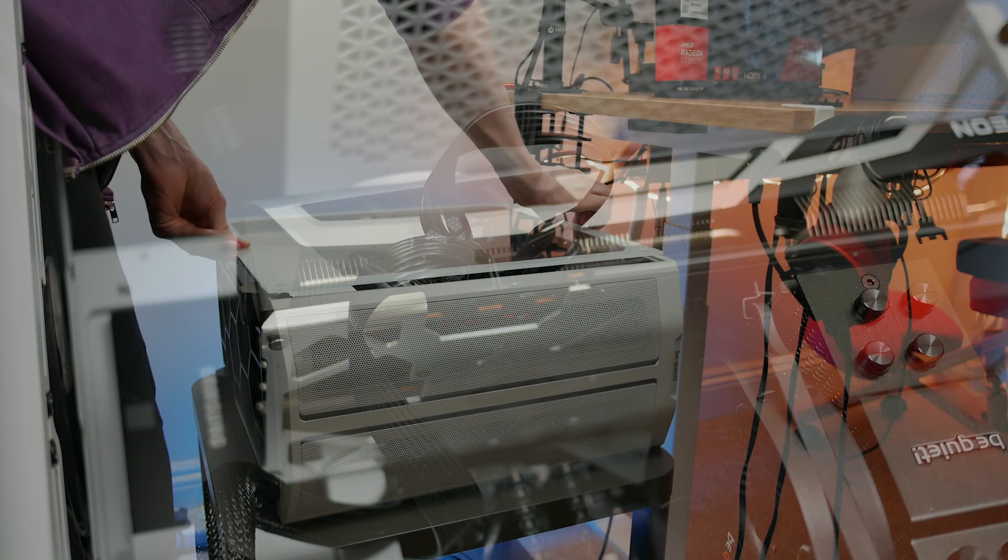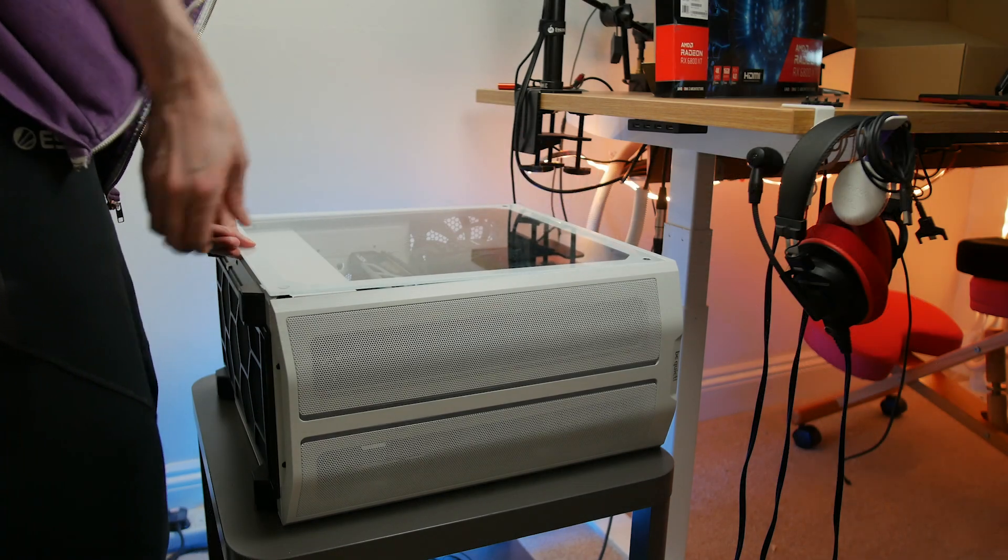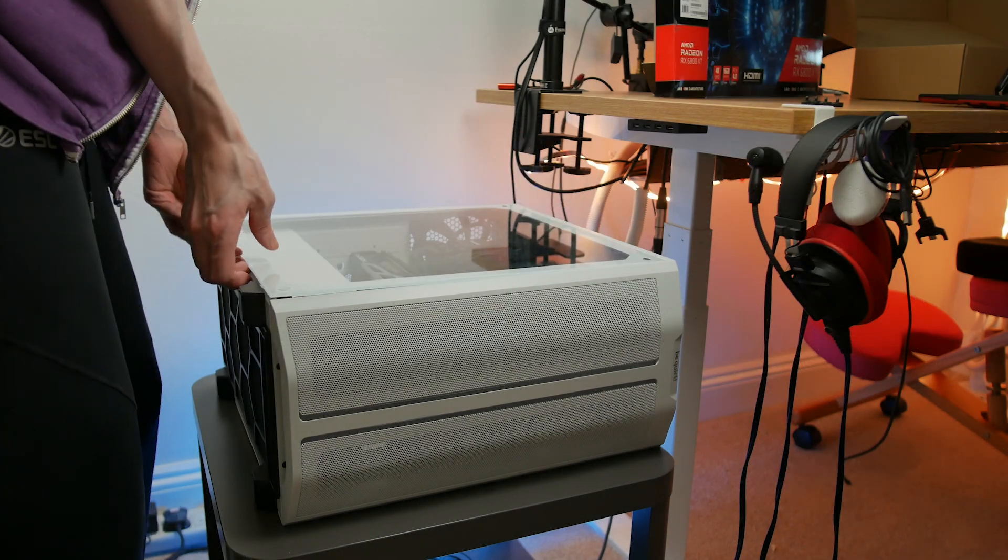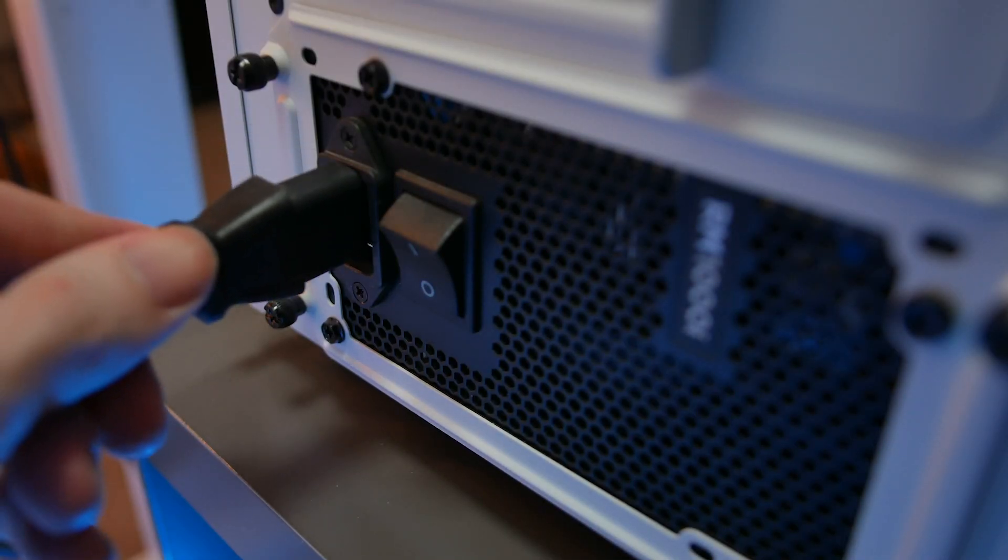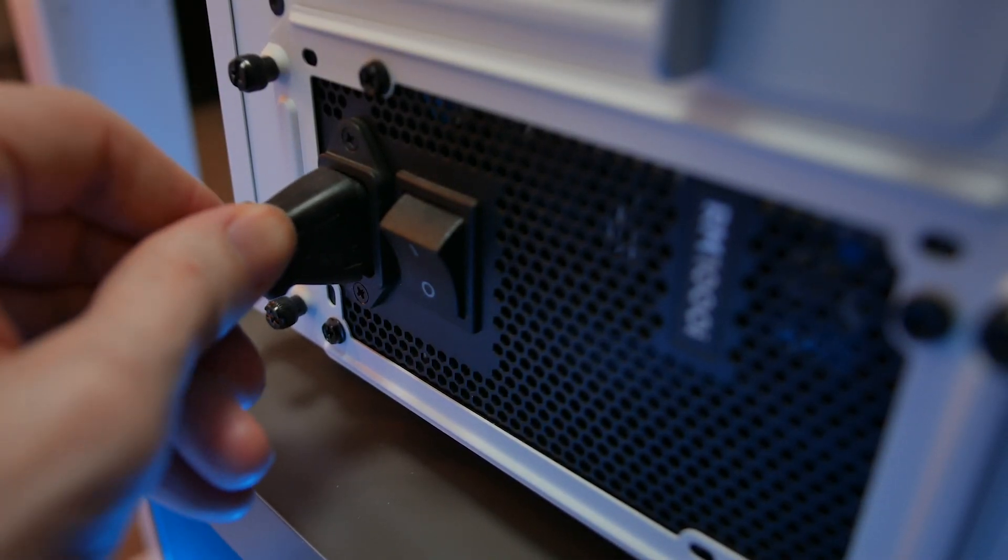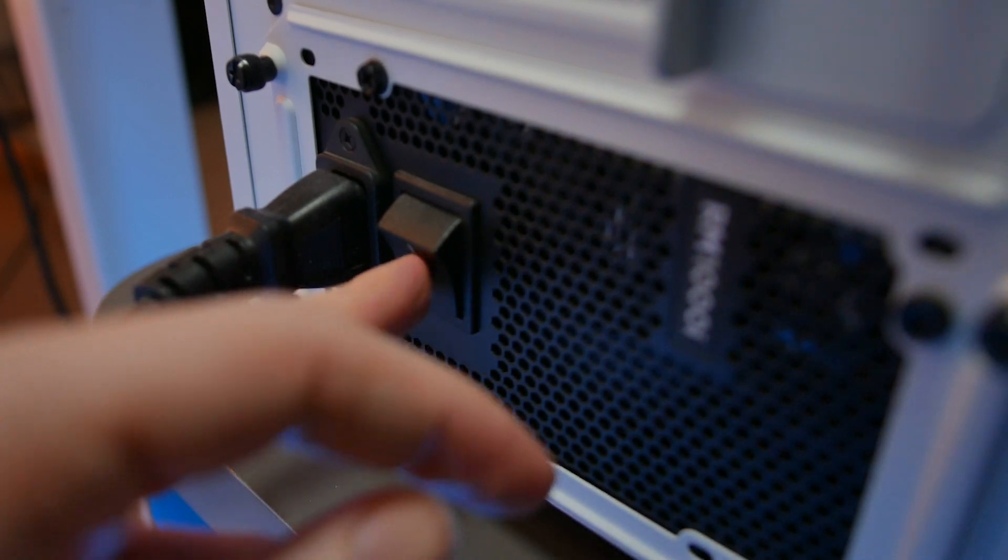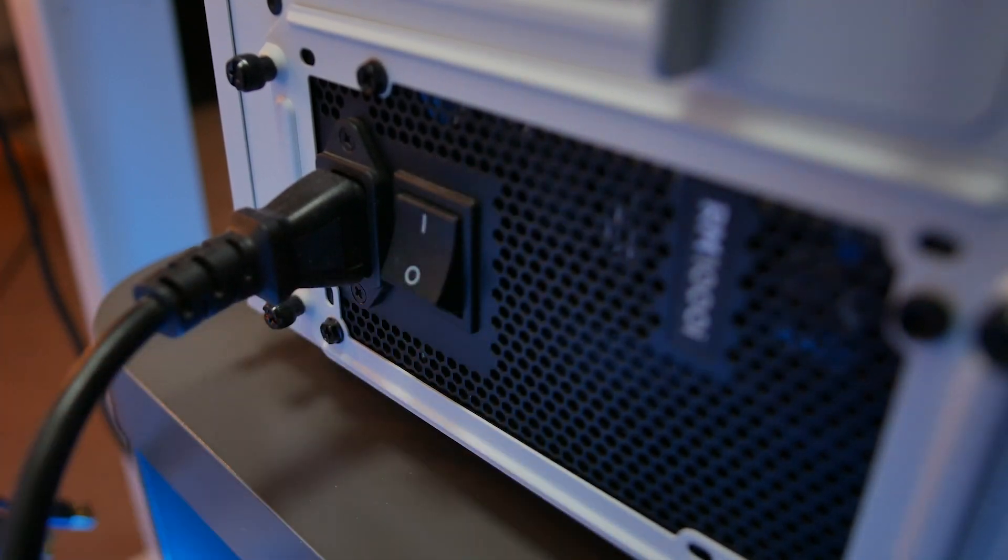Once this is done, put the side panels back onto the case, plug in all the required cables, and then turn on the power on the back of the PSU.